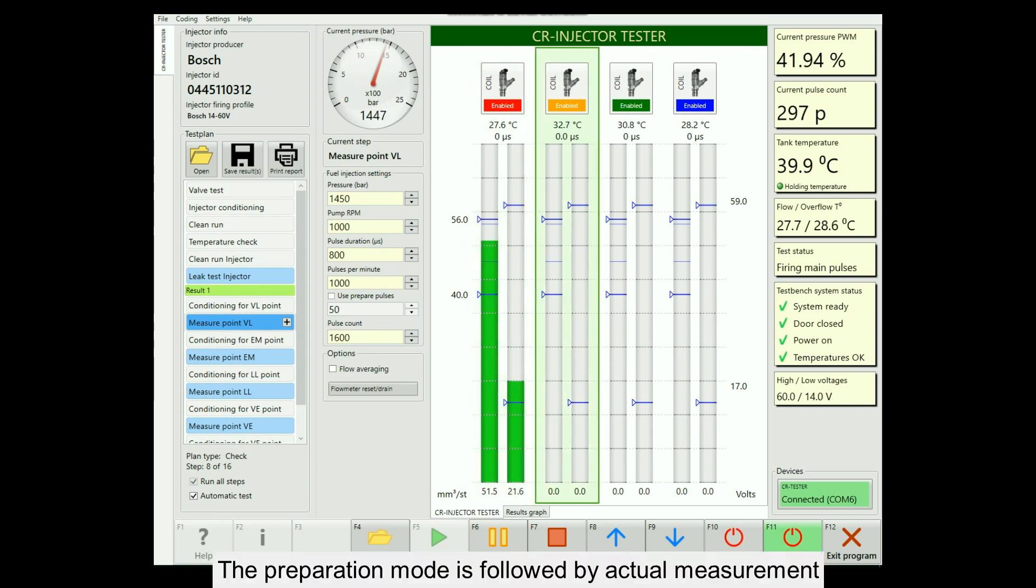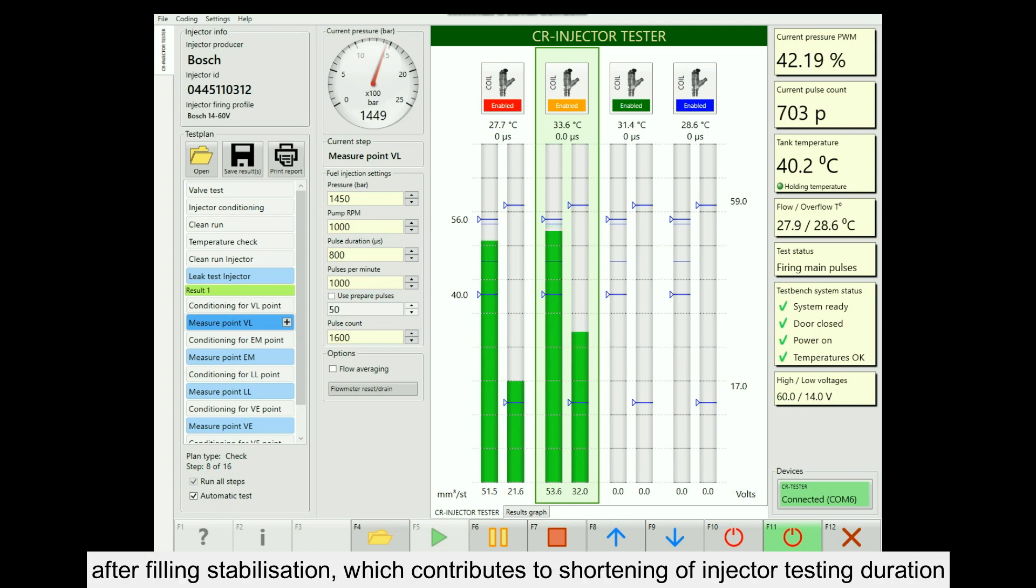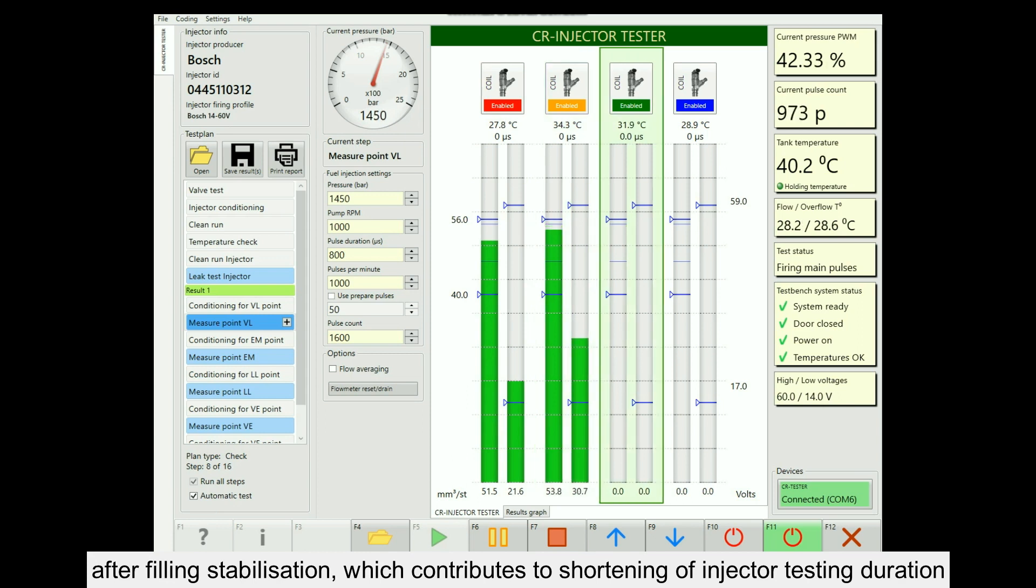The preparation mode is followed by actual measurement. In the automatic mode, the number of measurement cycles is reduced after filling stabilization, which contributes to shortening of injector testing duration.